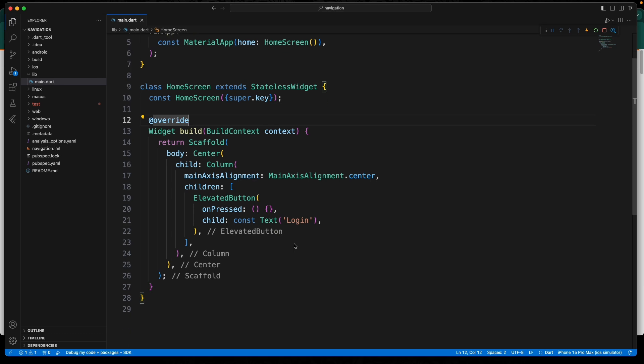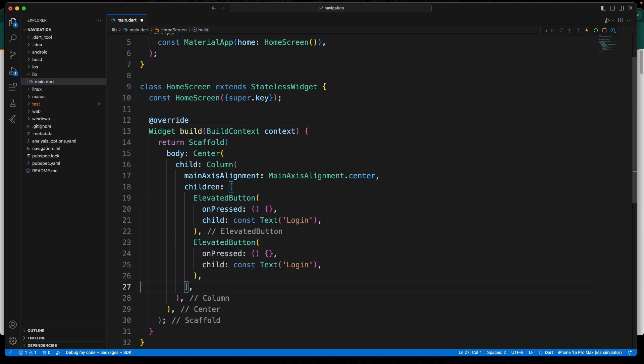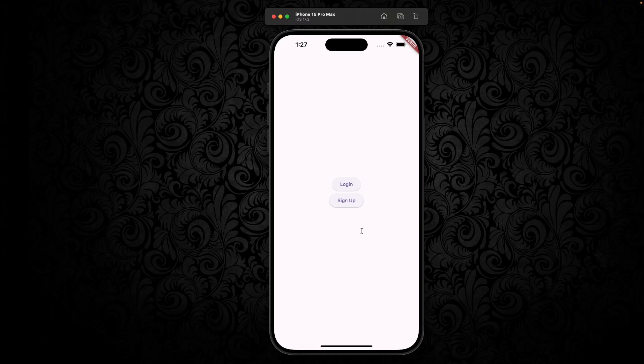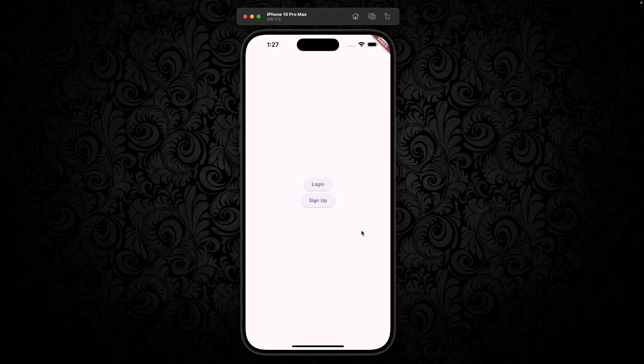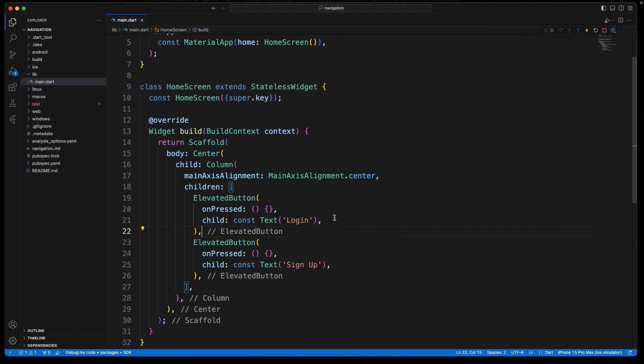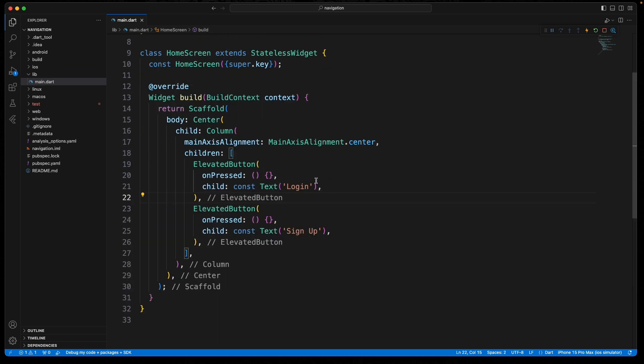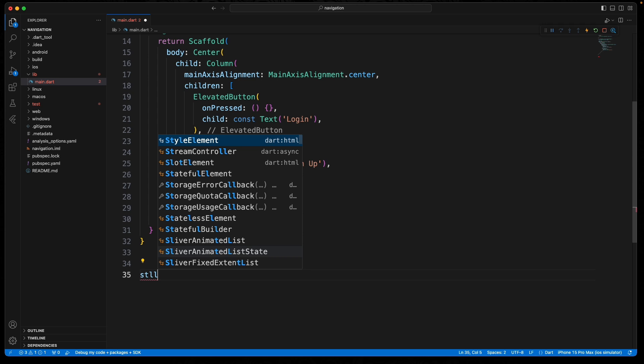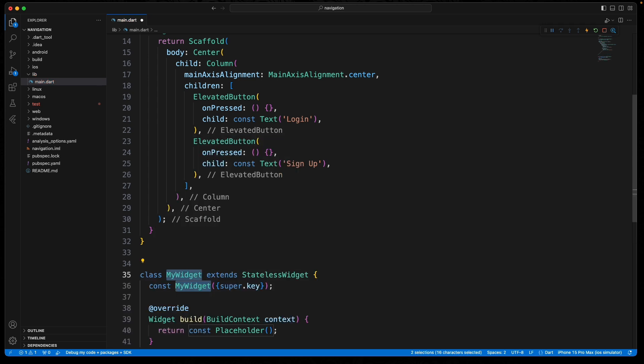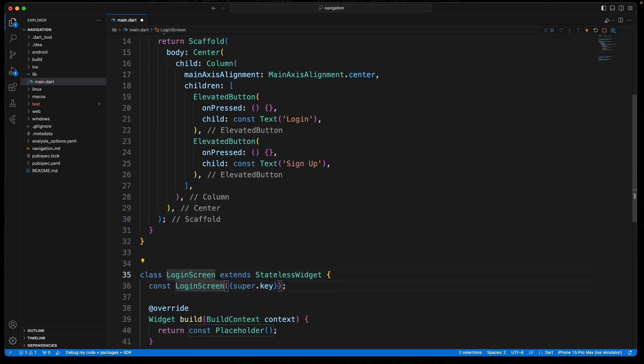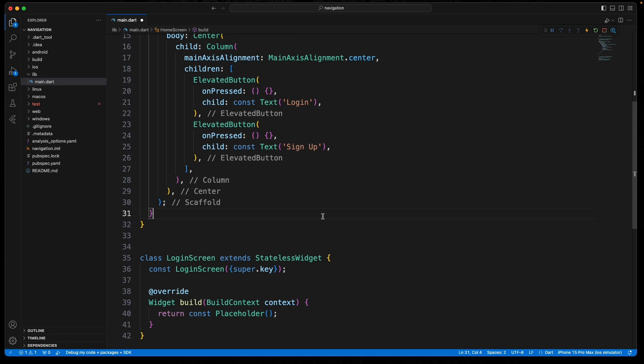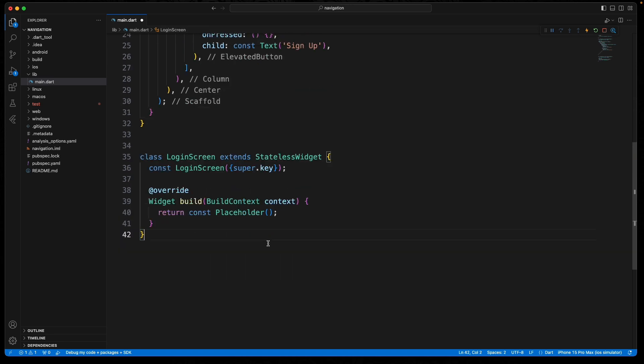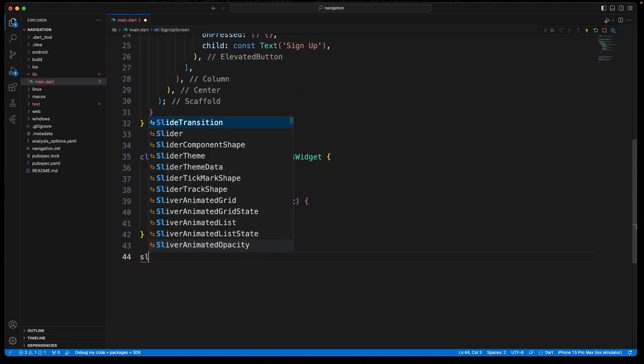We'll do one more elevated button and we will call this one sign up. That's all we're going to do on that page. Now we're going to go ahead and create our login page. We'll do another stateless widget, we'll call this login screen, and we'll go ahead and create our other one.